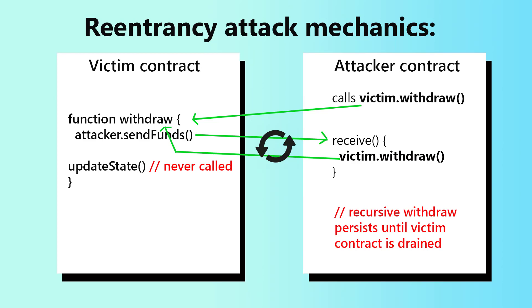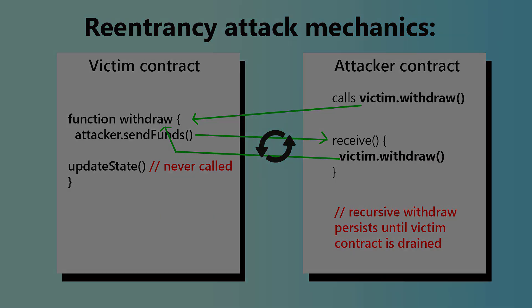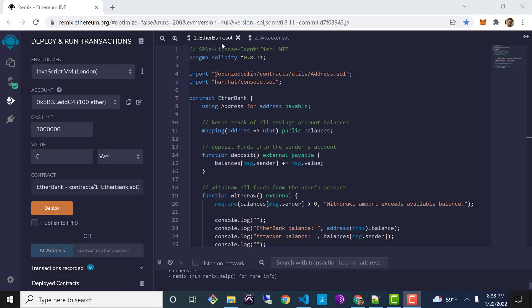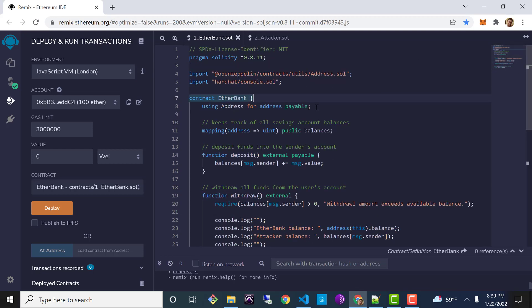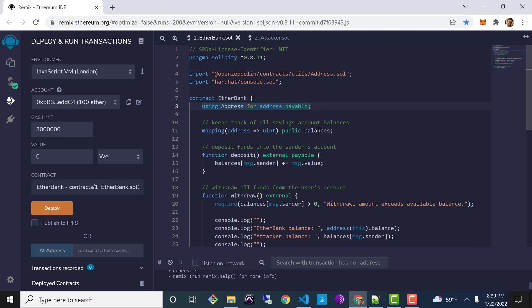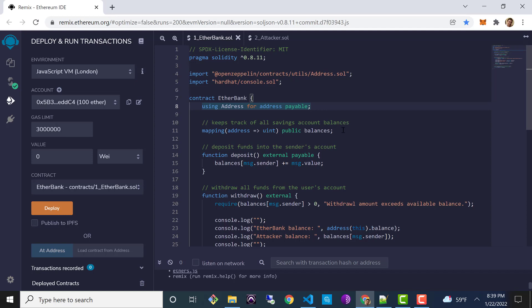Let's take a look at an example of a re-entrancy attack in action. In my Remix Editor I've got two smart contracts: one is the Ether Bank smart contract — the victim contract — and then I've got some attacker code. I'm going to make this code available via my GitHub with a link in the description, so I definitely encourage you to download it and go through it line by line until you understand exactly how this attack works.